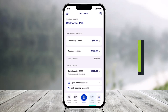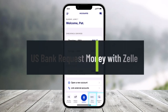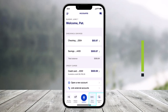How to request money using Zelle on the US Bank app. Hi everyone, welcome back to our channel Help Deck. In today's video, I'll show you how you can go ahead and request money with Zelle on the US Bank app. Make sure to watch the video till the end.